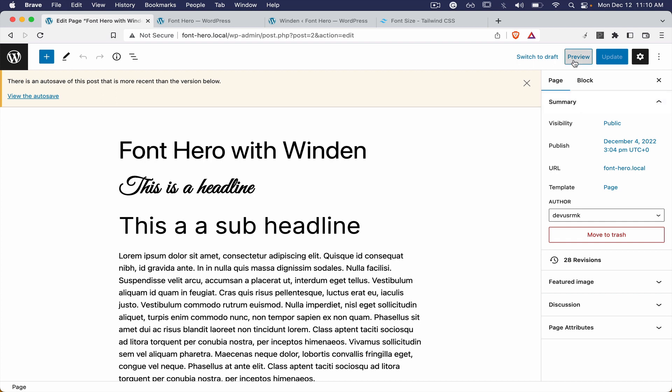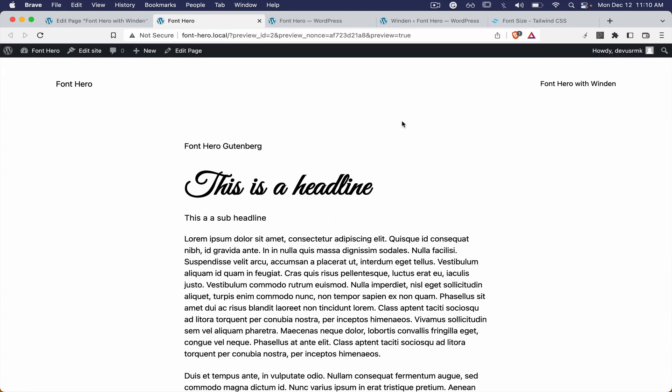And let's see the front end - everything is working perfect with the front end as well. Hope you guys can see how easy it can be now to integrate the custom fonts with Winden if you are having Font Hero. Thank you for watching and bye.